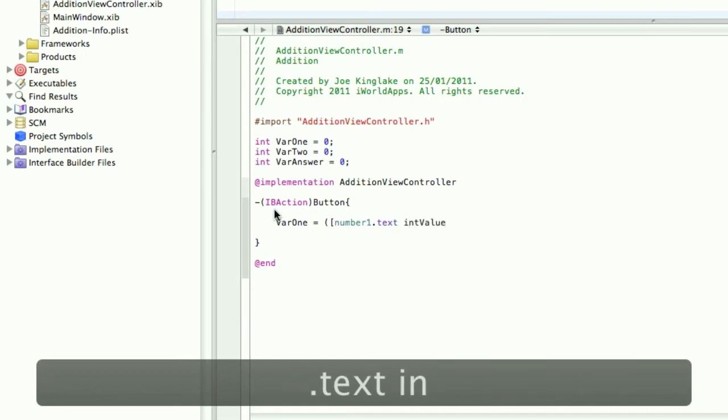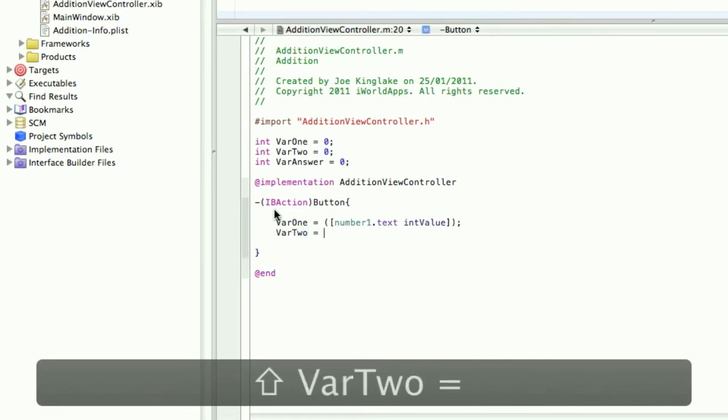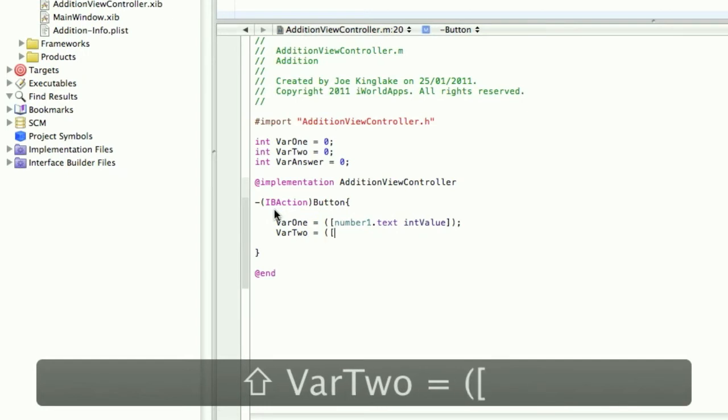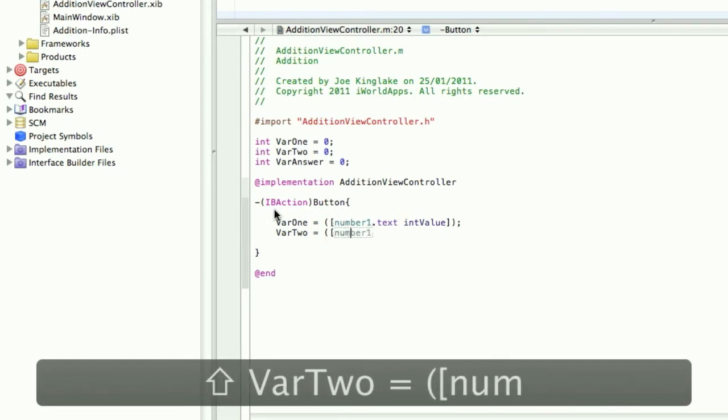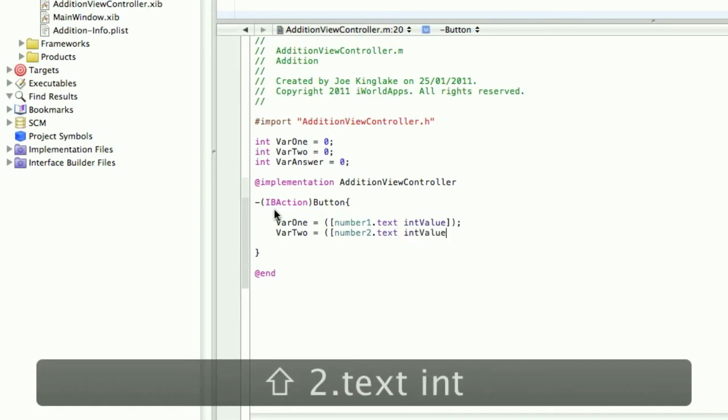intValue, close square brackets and close the brackets. Do the same for var2, obviously make it number2. This will set your variable to the number that is held in the text field.